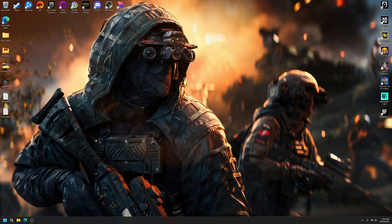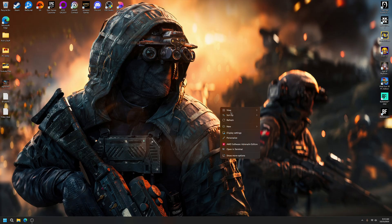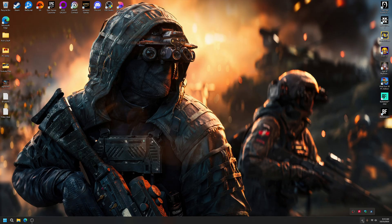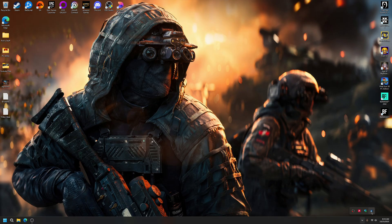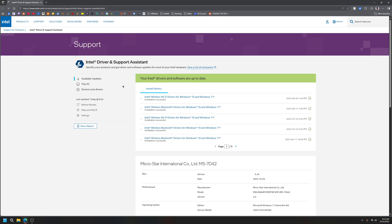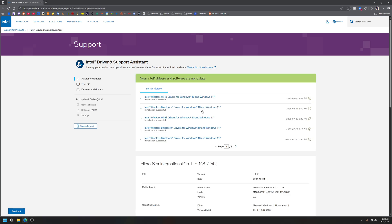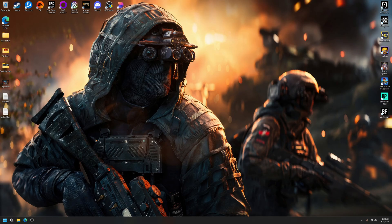I get my graphics drivers through Adrenaline, that's the important one. I have Intel Driver Support which can search for the Wi-Fi and Bluetooth adapter drivers. It could also do chipset drivers. I'm all up to date there.